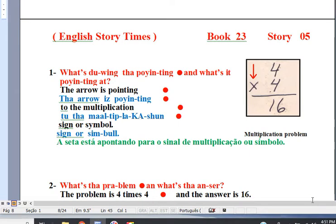English Story Times Book 23, Story 5: Multiplication Problem. Line 1. The arrow is pointing to the multiplication sign or symbol.